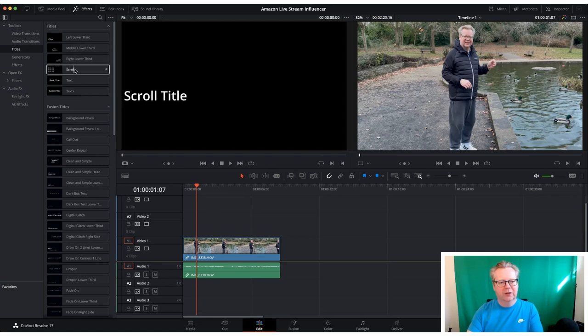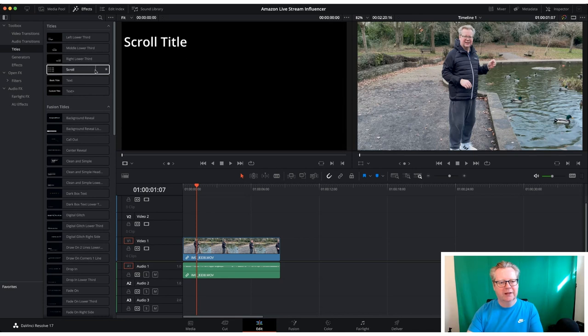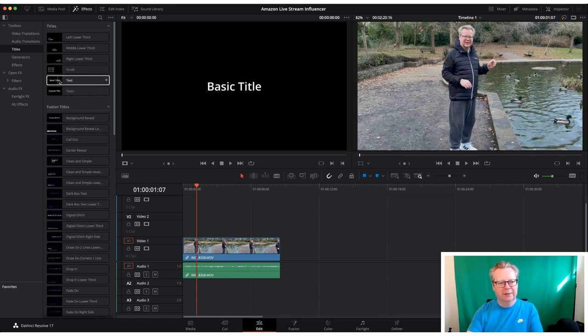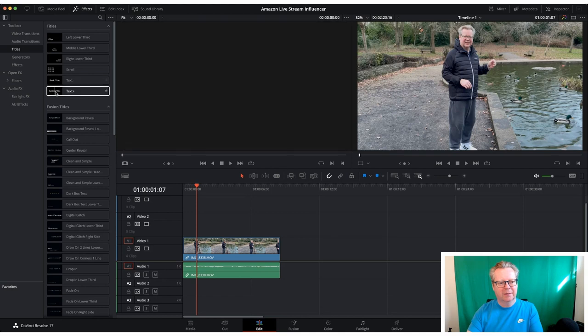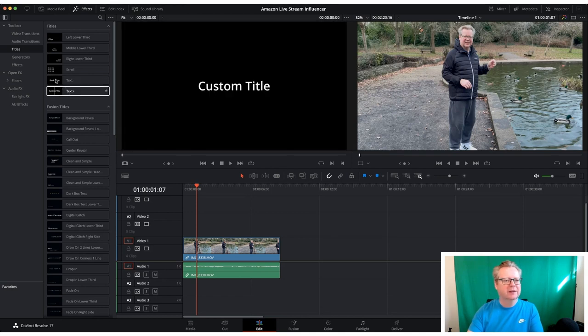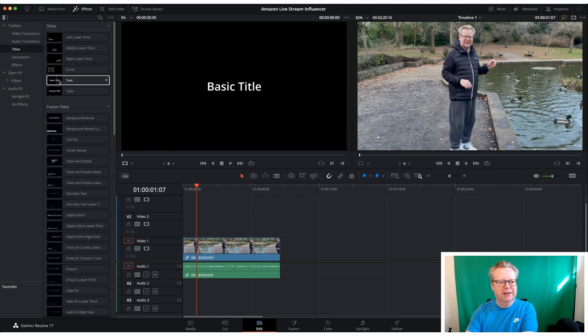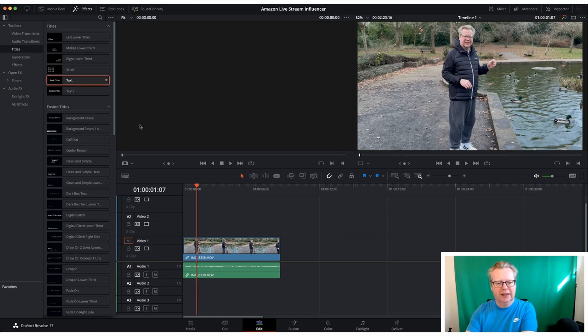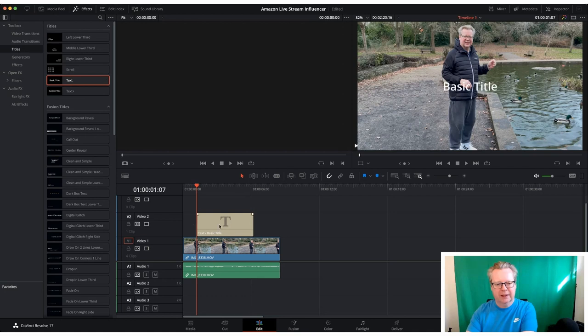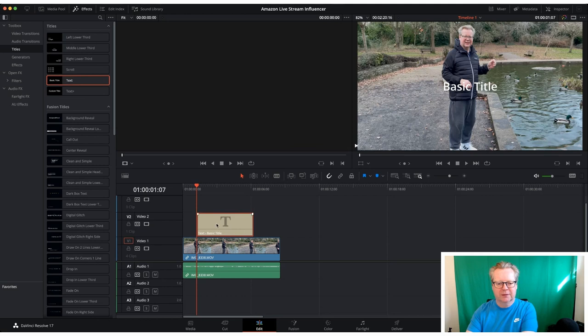As we drag our cursor across you can see what that's going to do. So it's going to scroll a title. So that's a basic title and some custom title. So what we're going to do just for this one, we're just going to pop a basic text in. So we're just going to drag and drop it onto our timeline as you can see there. Yes, it's there. And so it says basic title.